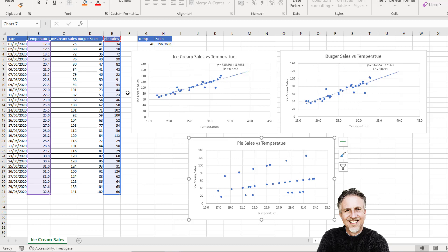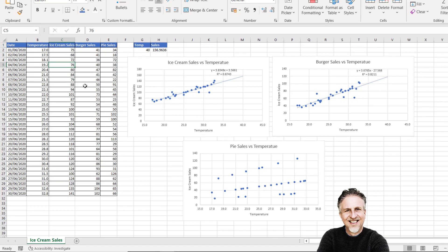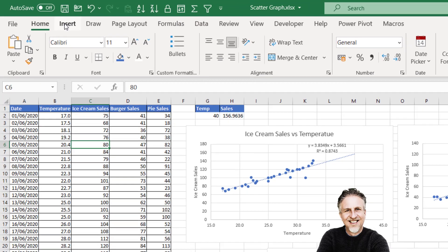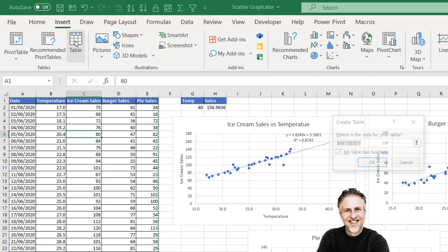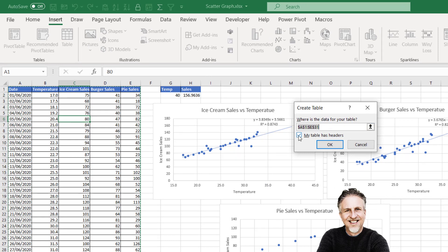If you want these charts to automatically update as you add new records, then what you need to do is house your data in an Excel table. You can do this retrospectively. I'll click anywhere in my data and go up to Insert on the ribbon, then click on this Table button. It'll ask you to confirm the range of cells you want to include in your table. I do have headers, so I'll keep that ticked and click OK.